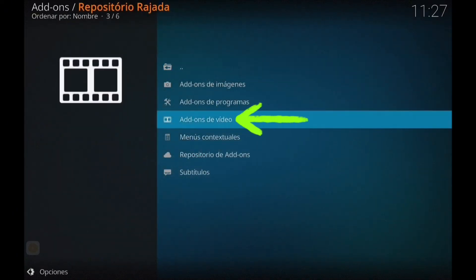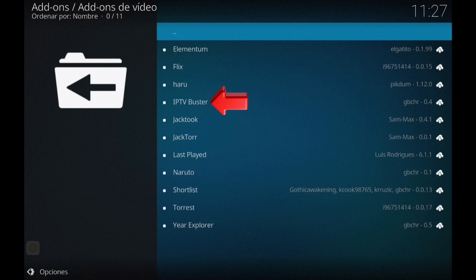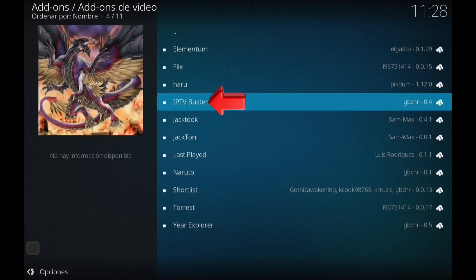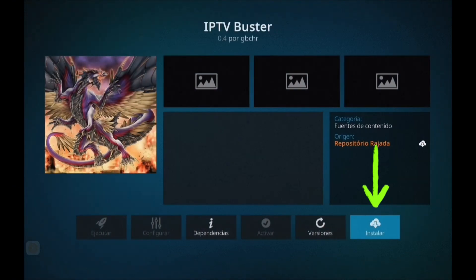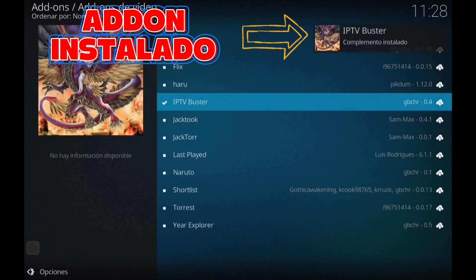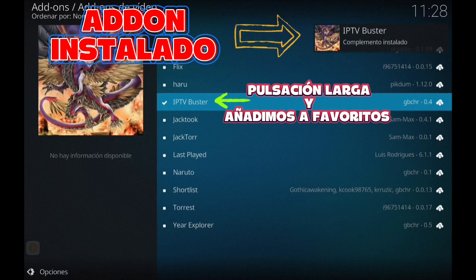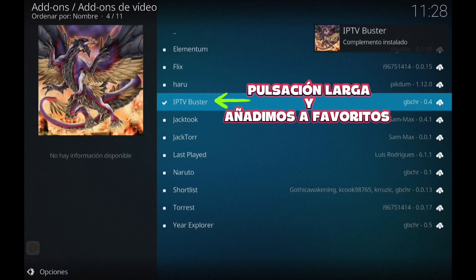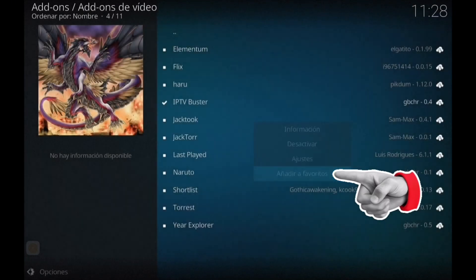Addons de vídeo y vamos a meter Buster, como estáis viendo ahí, y instalamos. Ya que estamos aquí, hacemos una pulsación larga y añadimos a favoritos y nos salimos hacia atrás.